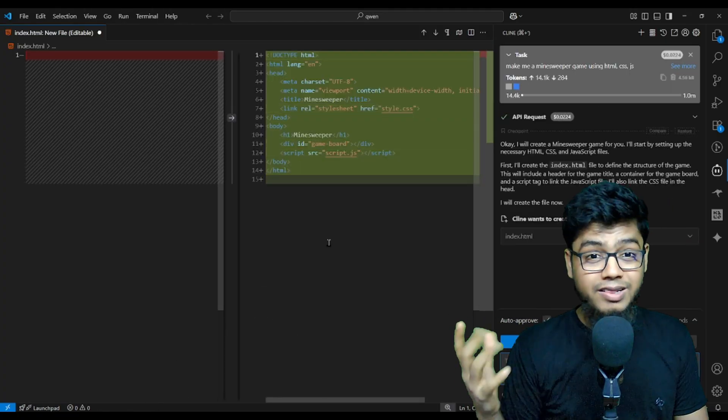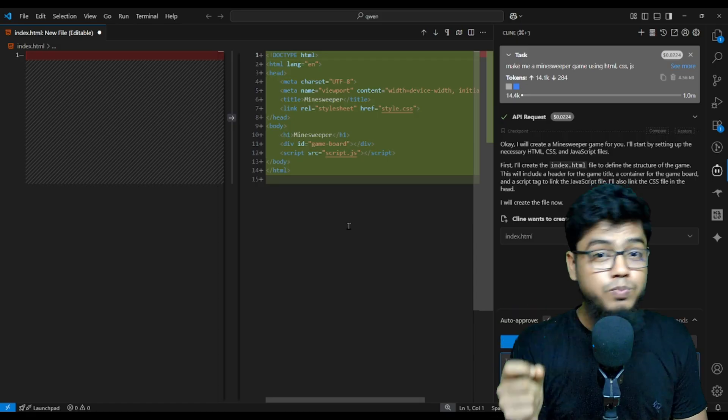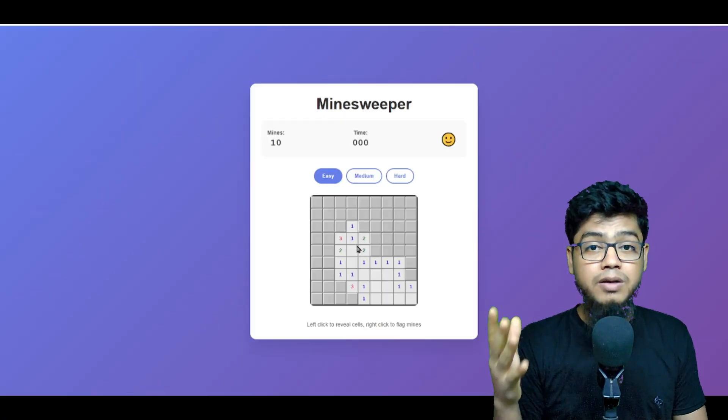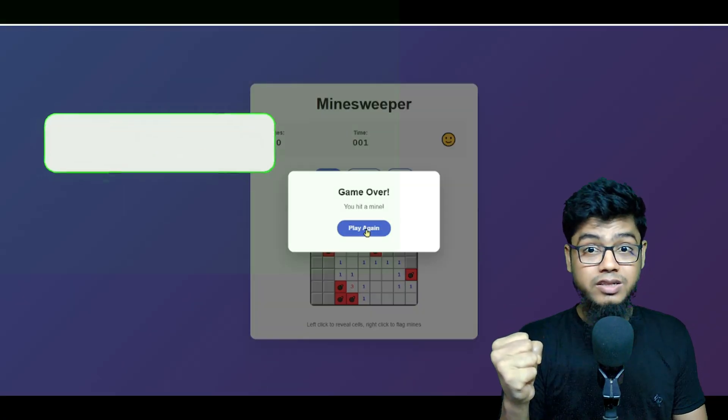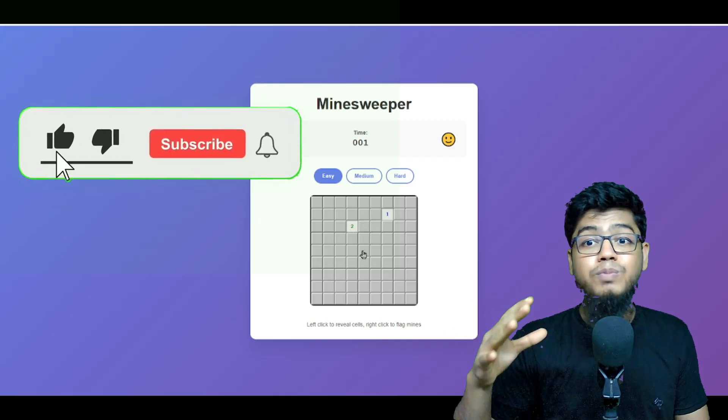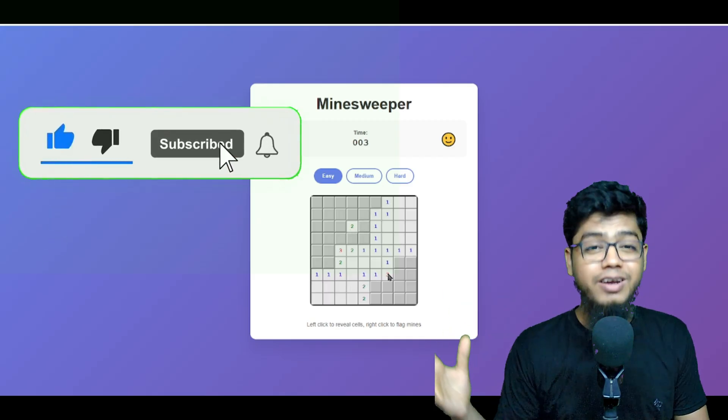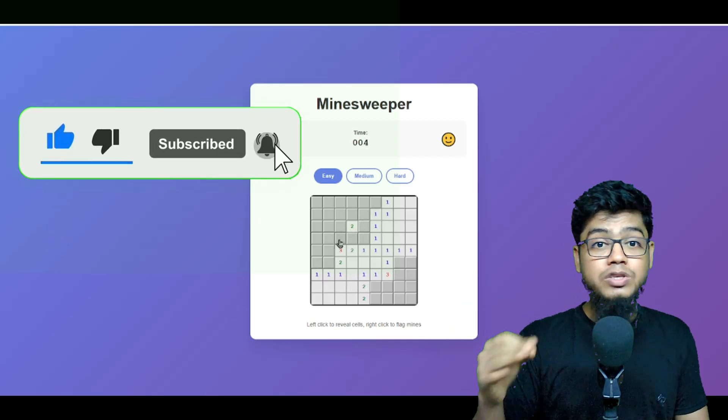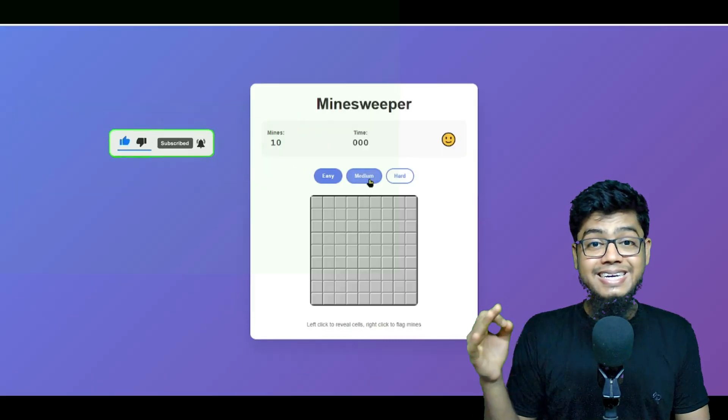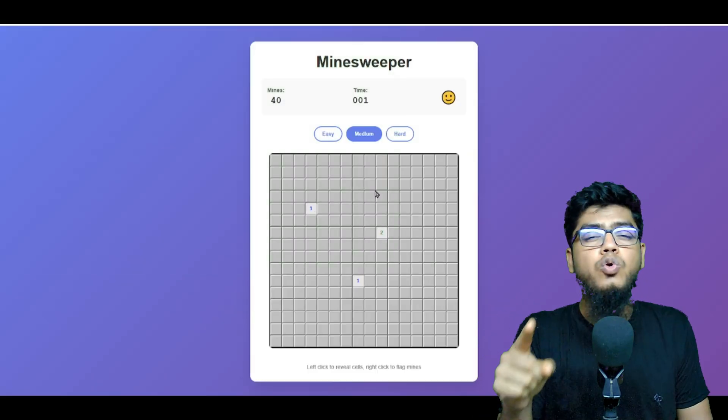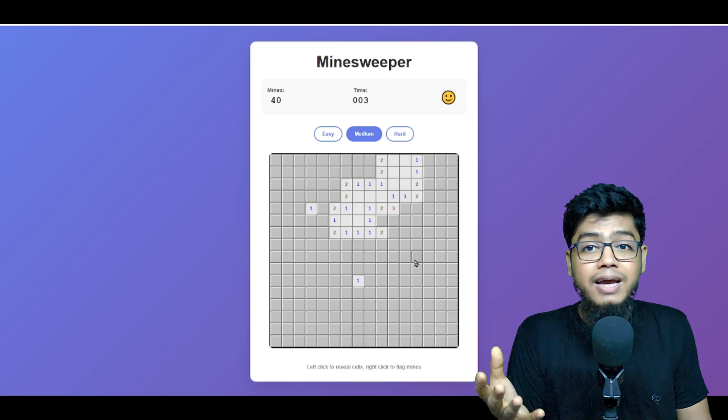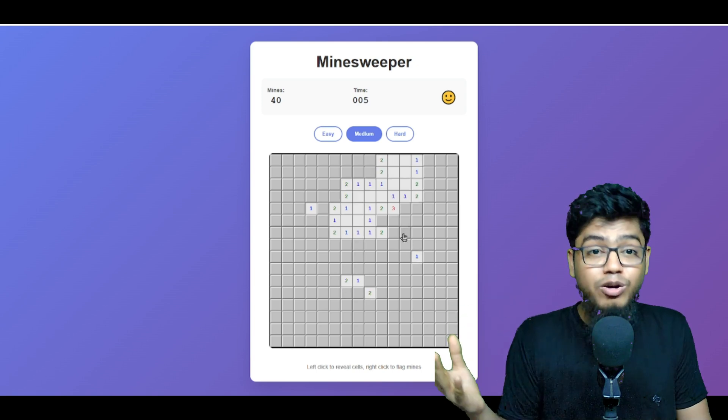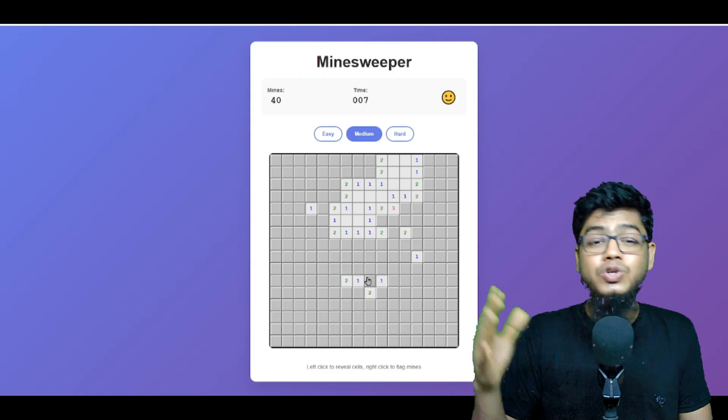Bro, it works like butter. The responses are fast, powerful, and honestly smoother than half the premium tools out there. Even with the client, you might see tiny artifacts at first, but trust me, it stabilizes and files and browser testing works too.